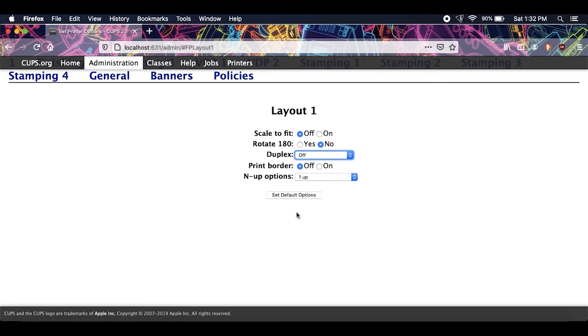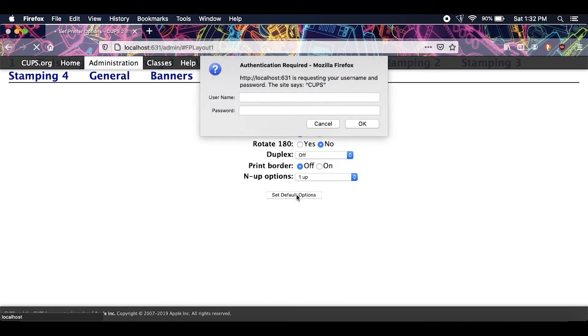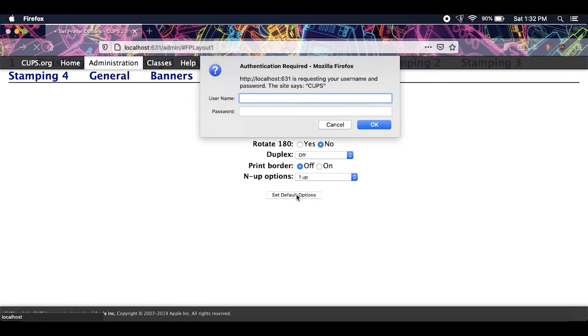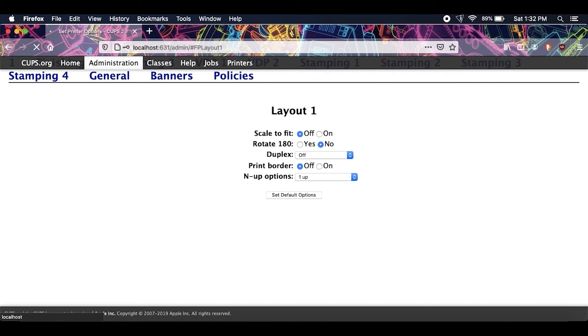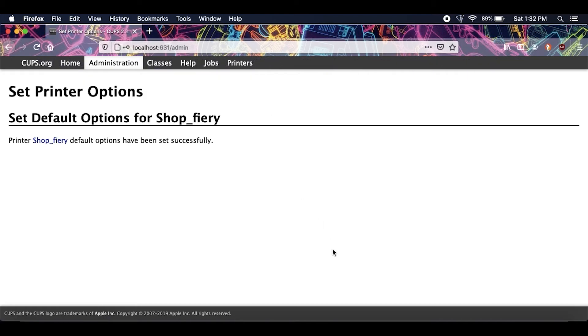At the bottom, select set default options, type your username and password, hit OK, and you're all set. Then just go ahead and test print and make sure everything worked fine. Thank you guys for watching.